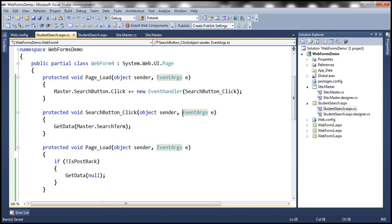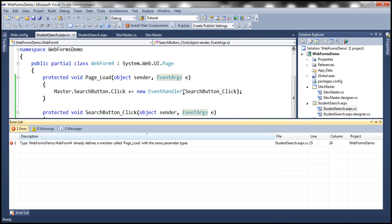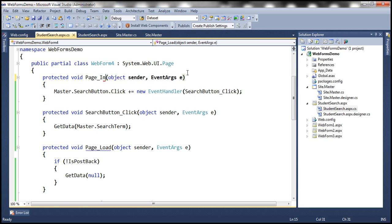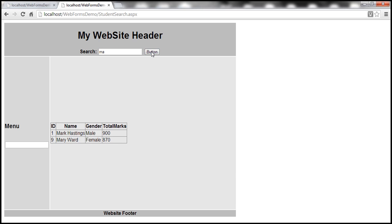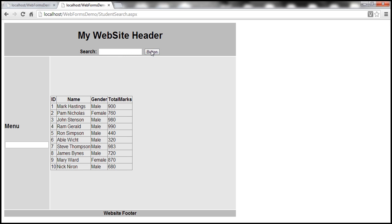There are build errors because we need to rename the page event to Page_Init. After fixing that, we run again and get all the students. Typing 'MA' and clicking the button shows only student names containing that search term. Clearing the search term and clicking again returns everyone.